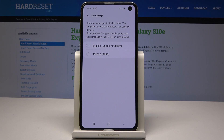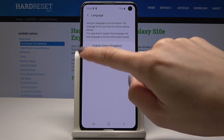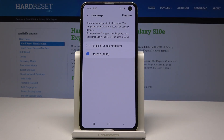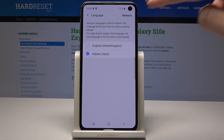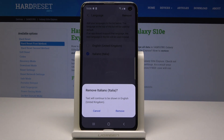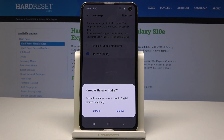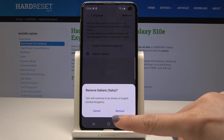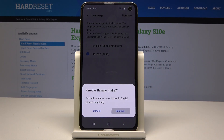Just tap on Remove, then select the language you would like to remove, and tap Remove again to confirm your decision and permanently delete it from the list. Text will continue to be shown in English — UK is the option I chose — so tap Remove if you want to.